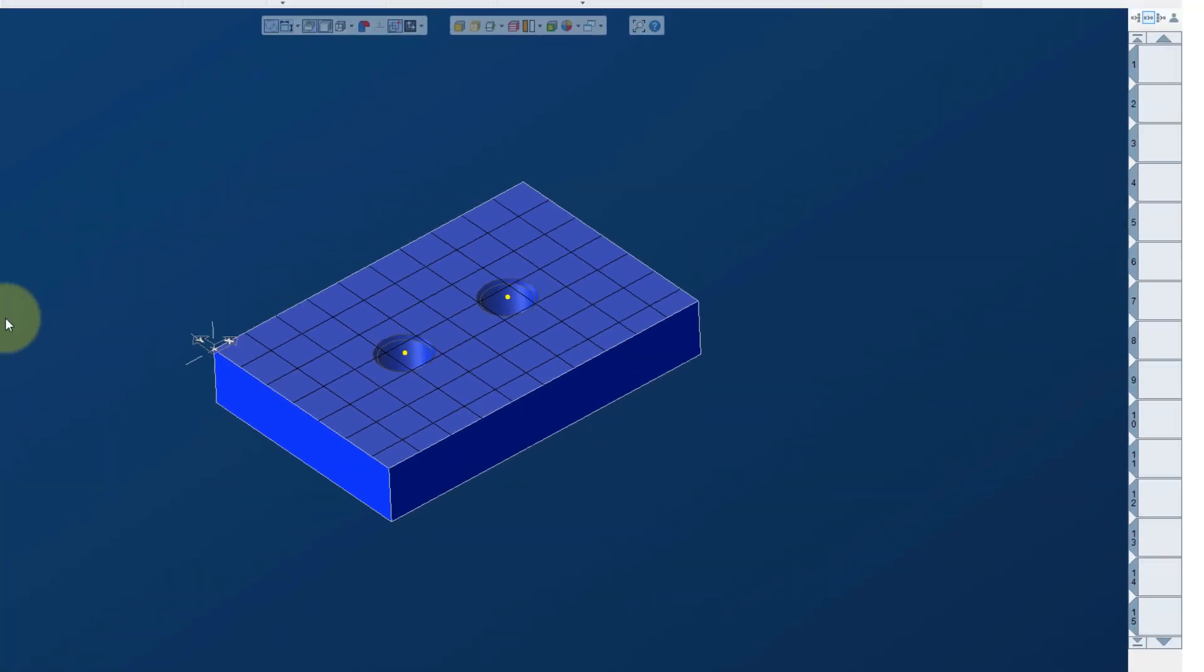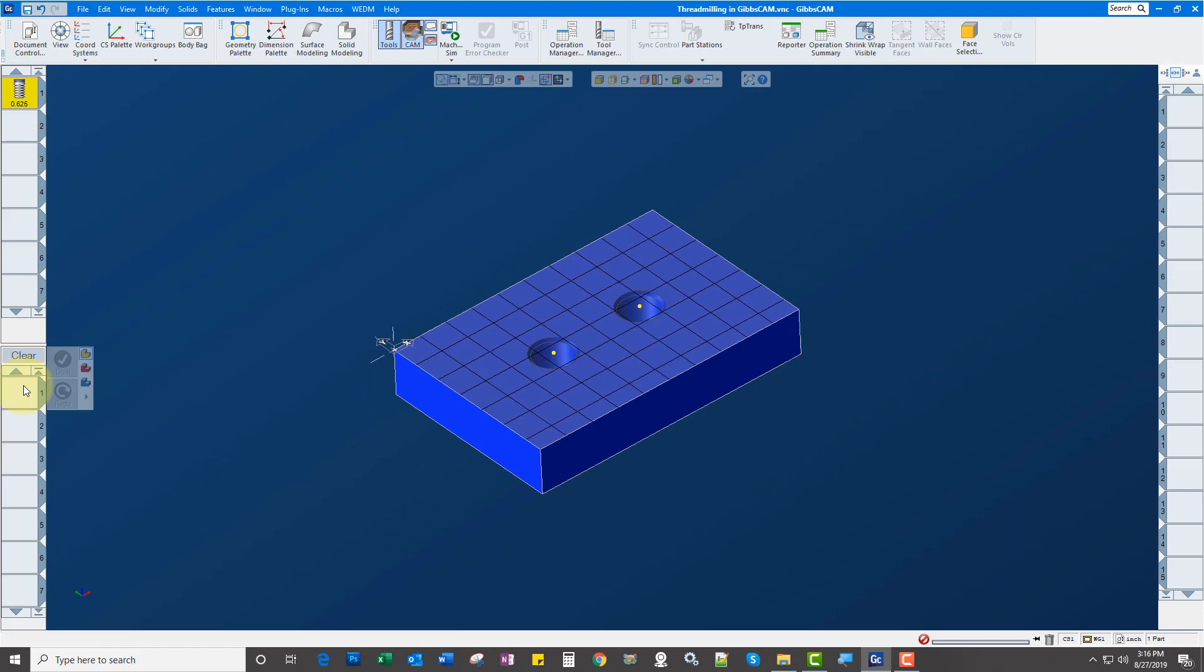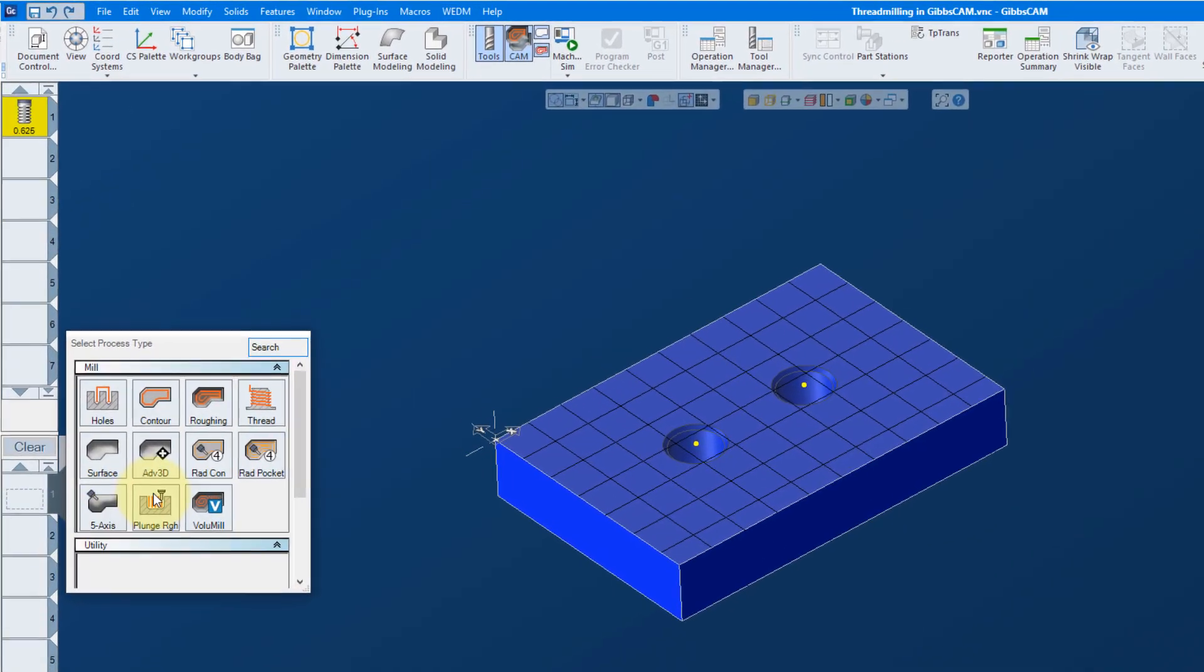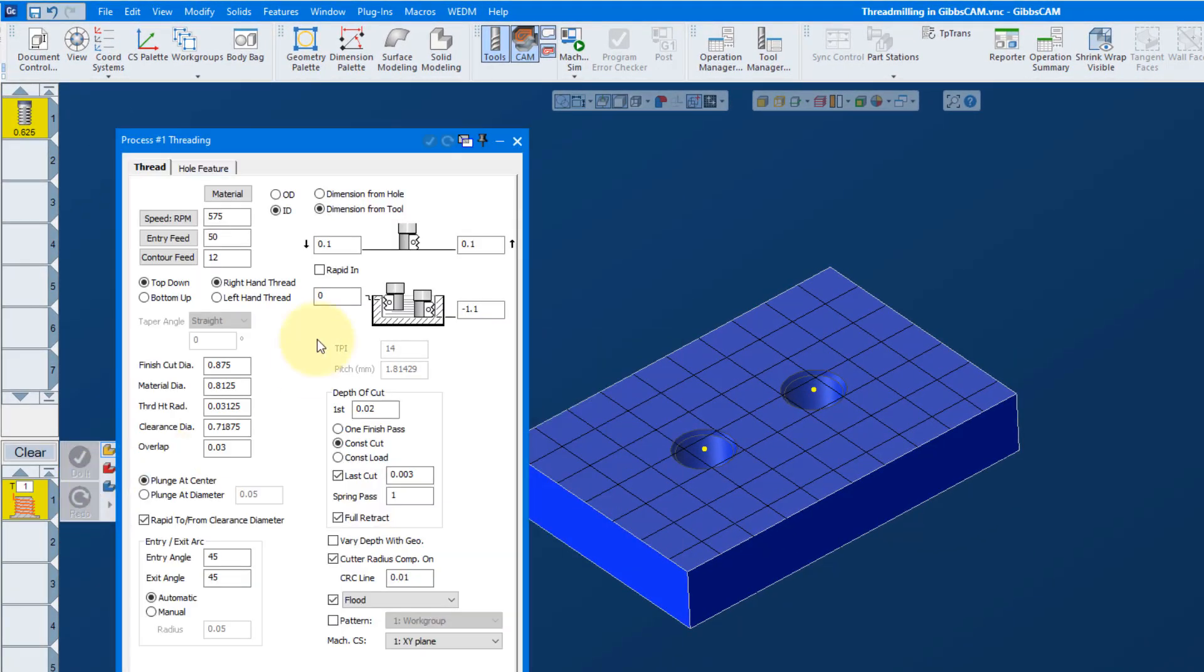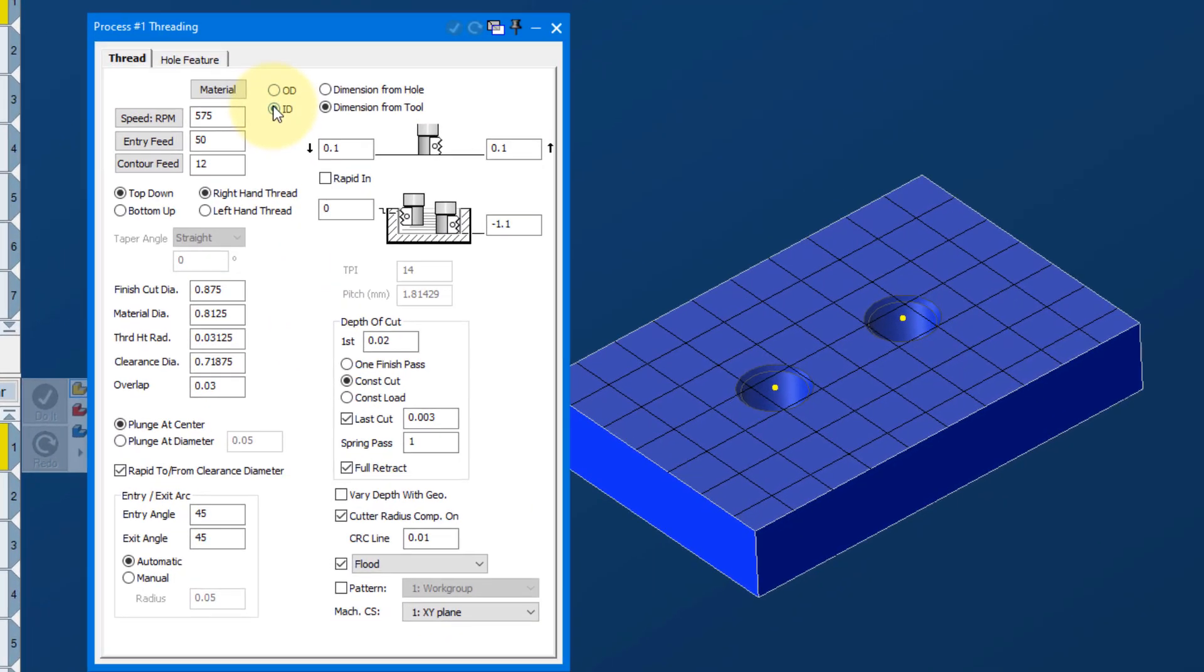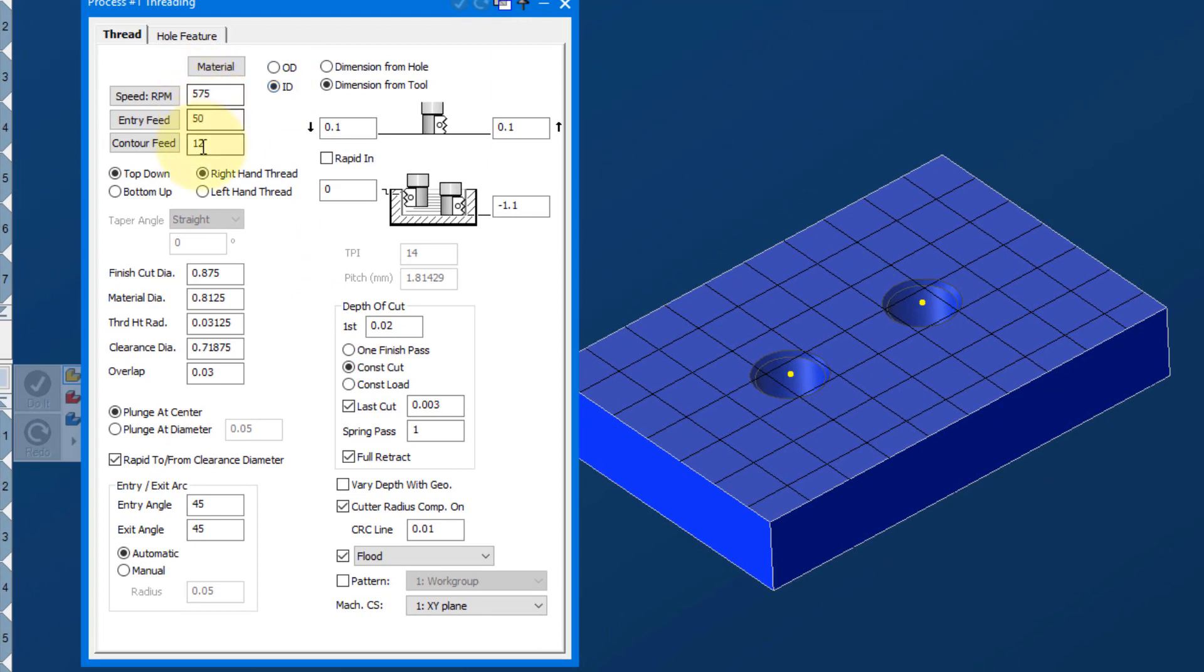So once we have a tool created, very simply, we're going to create thread, grab that tool, we're going to go on ID, fill in RPMs, top down in this case, right hand thread.